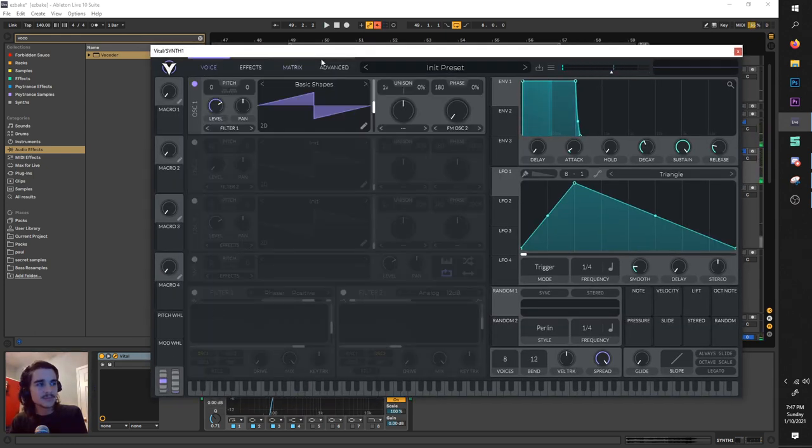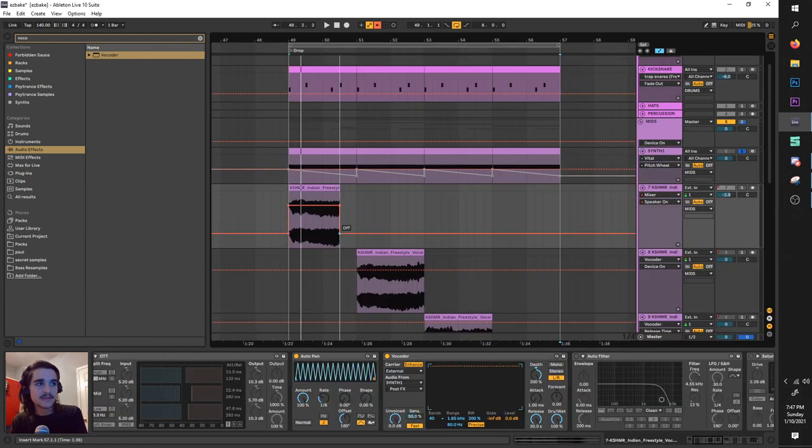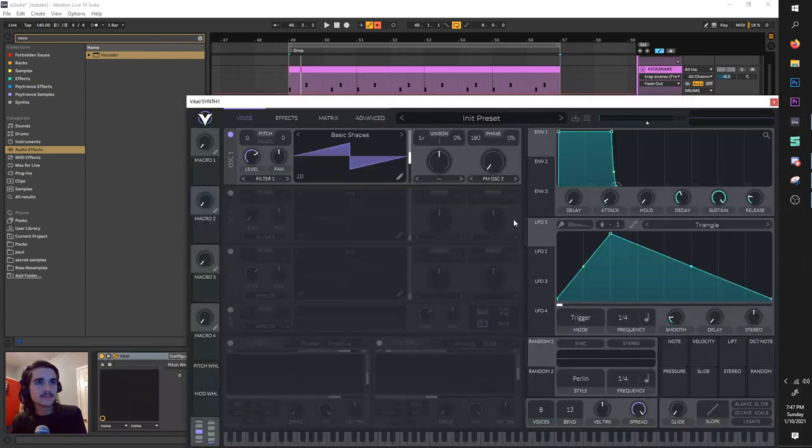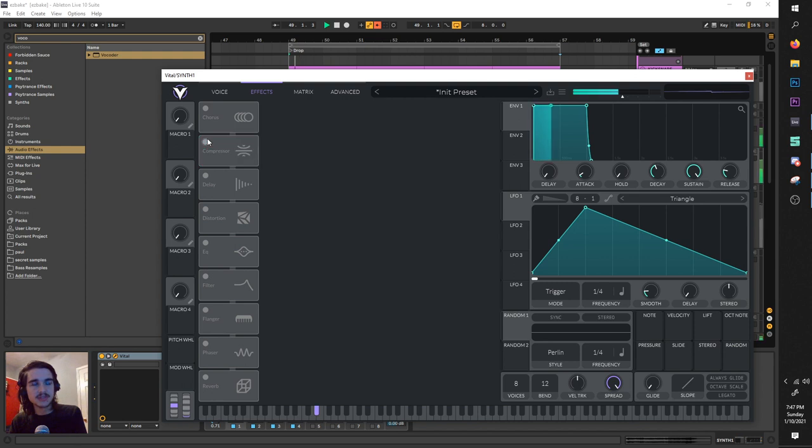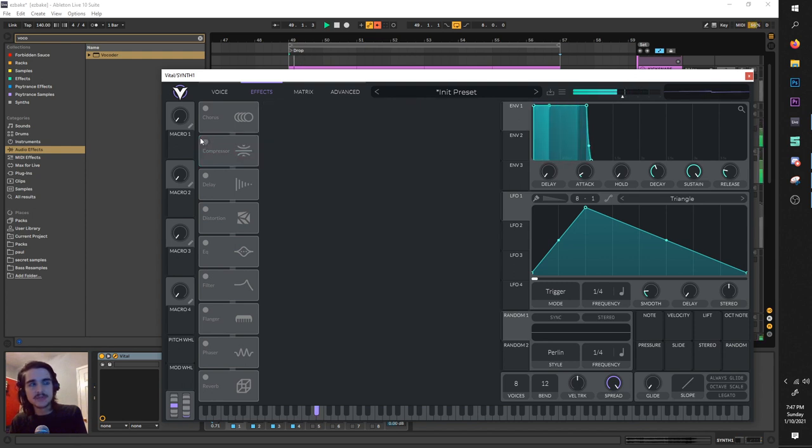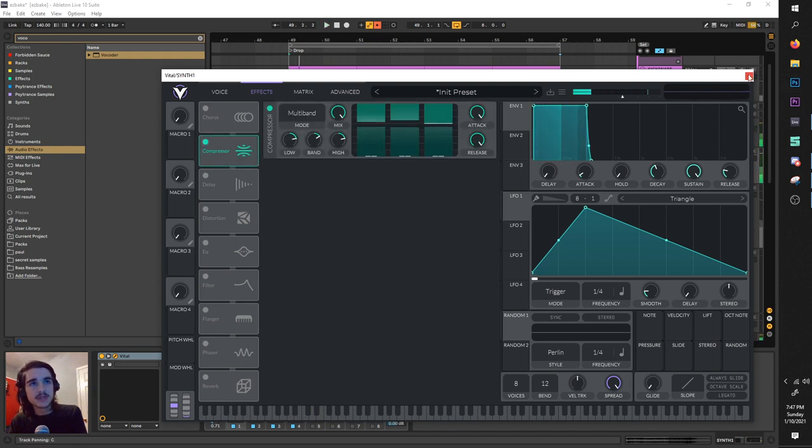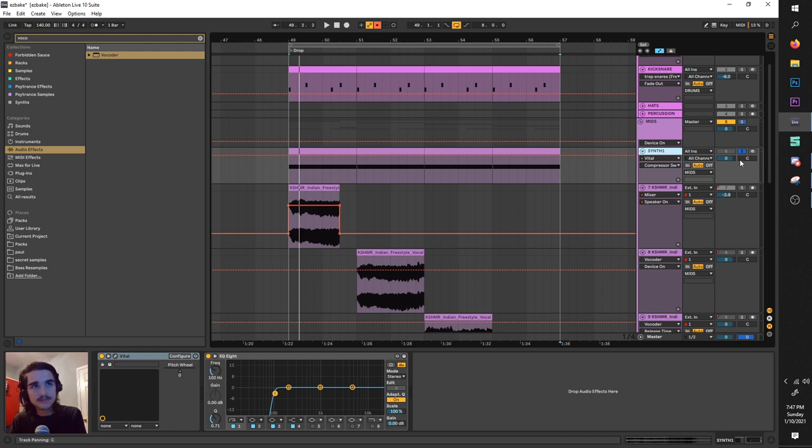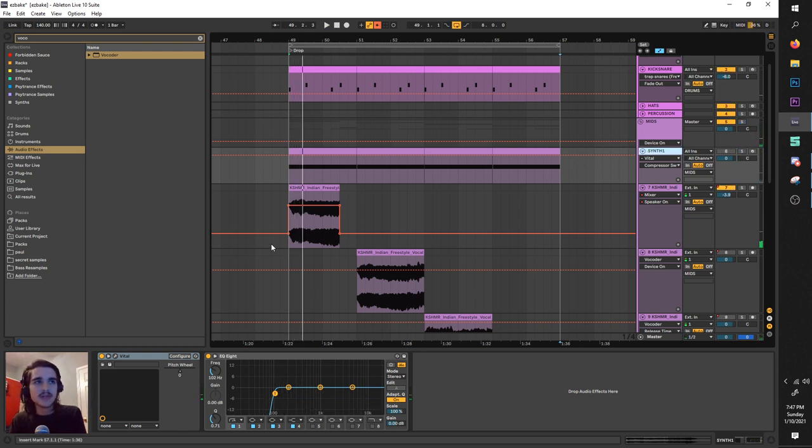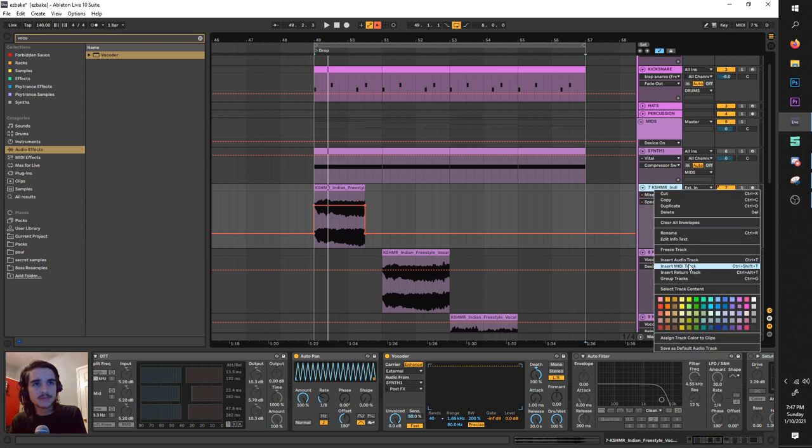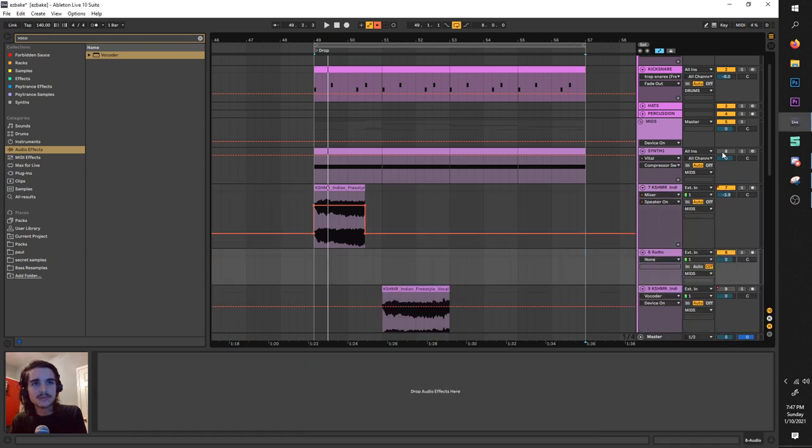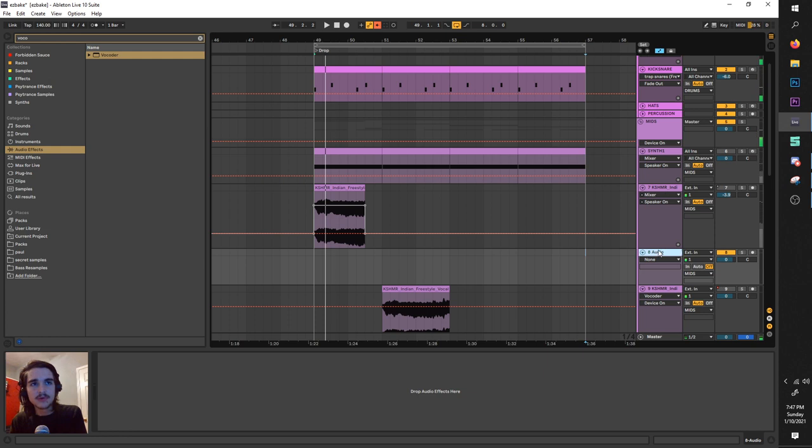And also added some multiband compression, that's optional. You can try different processing on your saw wave, your original signal. You can probably get different results. Now before you start vocoding, you definitely want to turn the original signal off, that way you only hear your new awesome vocoder signal.